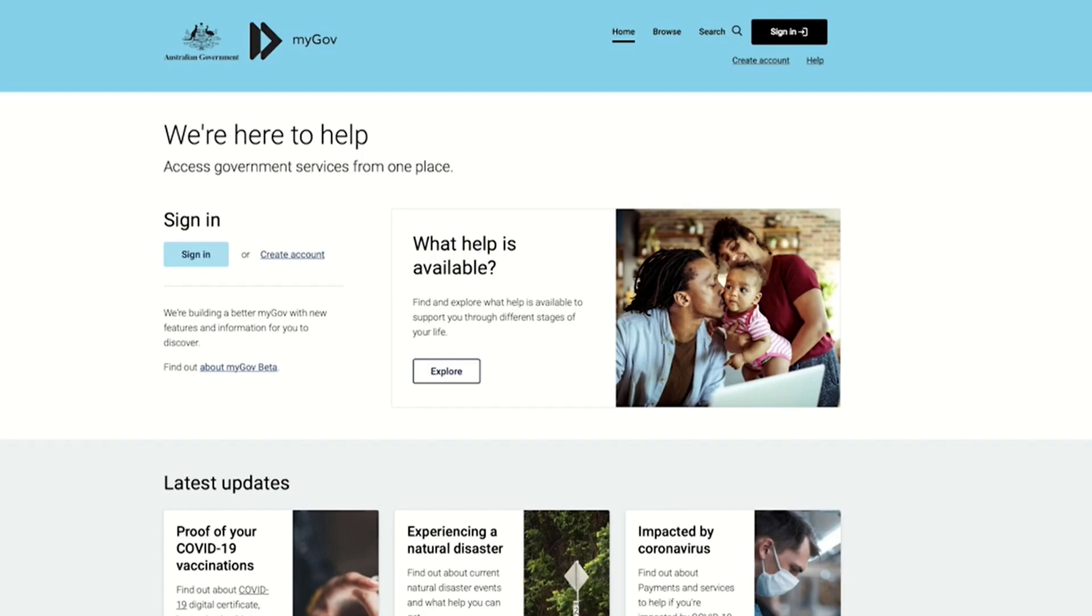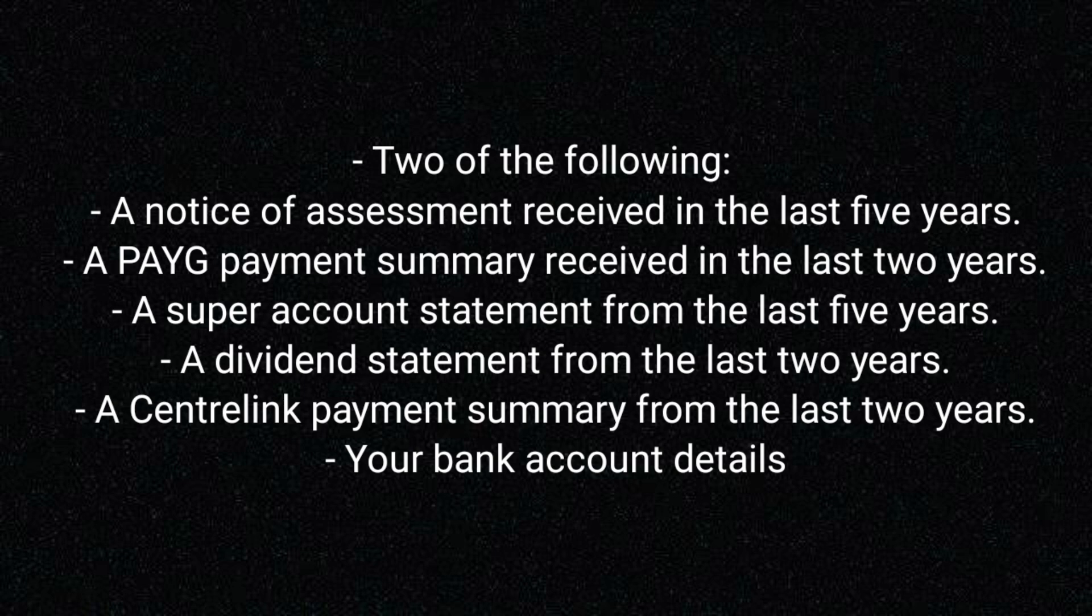First of all, what you need is a MyGov account using SMS, MyGov ID, or the MyGov code generator as your sign-in option. Your tax file number and two of the following things that I'm going to mention.